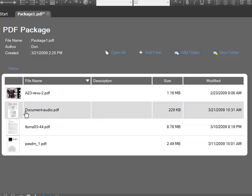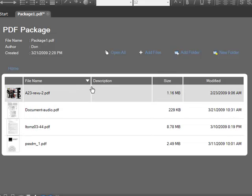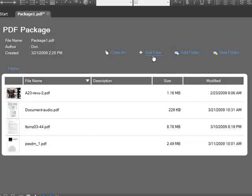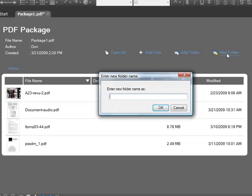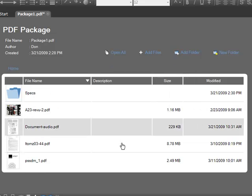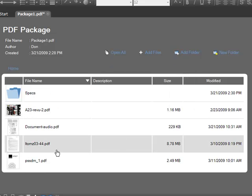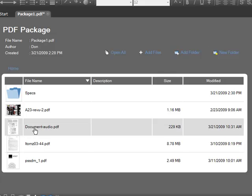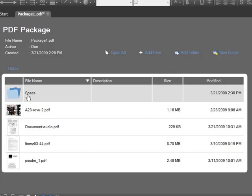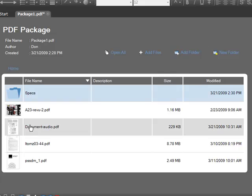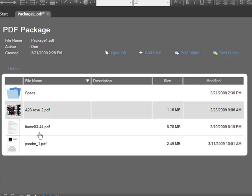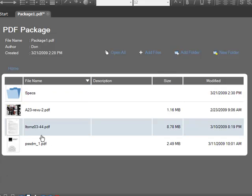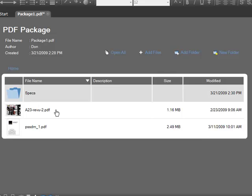You can add individual files or a whole folder at a time. You can also build up a hierarchy here. Say this is a specs folder. You want to have all the specification documents put into a folder. You can add that and then drag whatever particular document you're interested in into that folder.